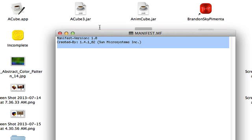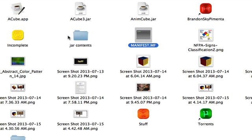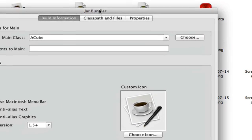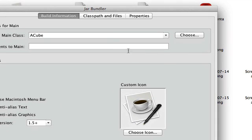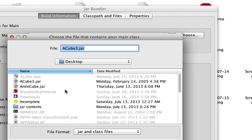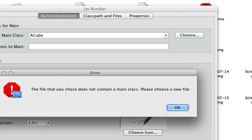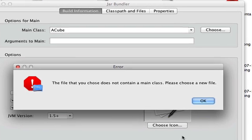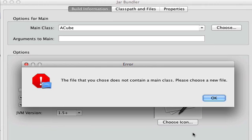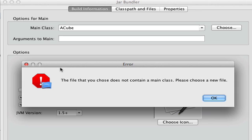So now, once again, I am going to bound this into a program. Open Jar Bundler. Choose. Choose the problematic jar right there. And as you can see, it will not allow me to create the jar program because it displays this error saying the file that you chose does not contain a main class. Please choose a new file. I'll click OK.